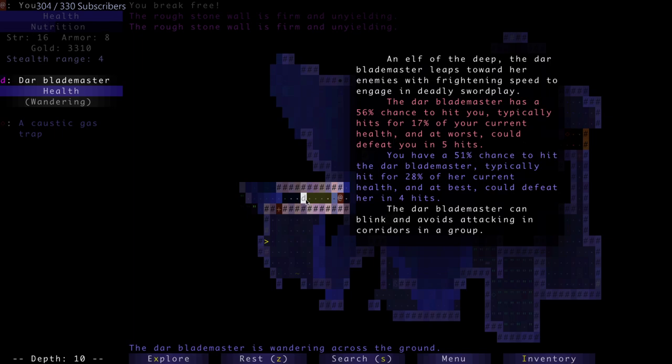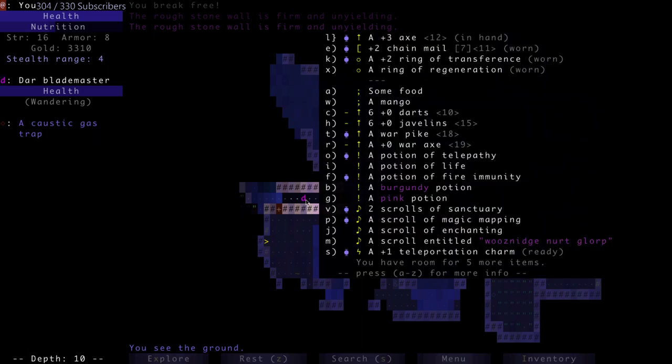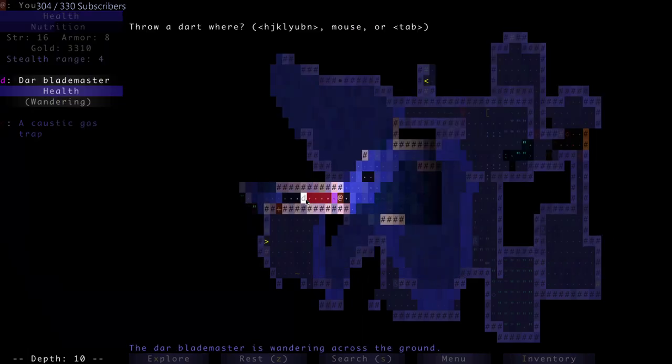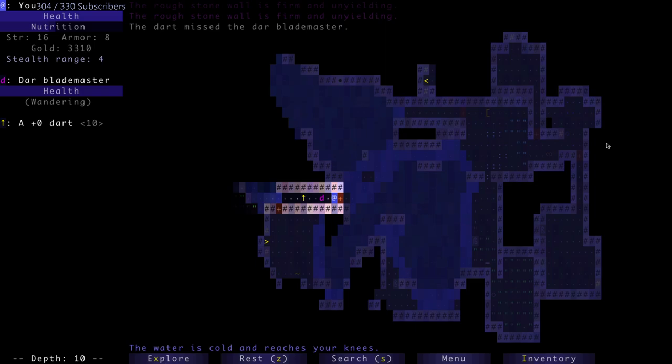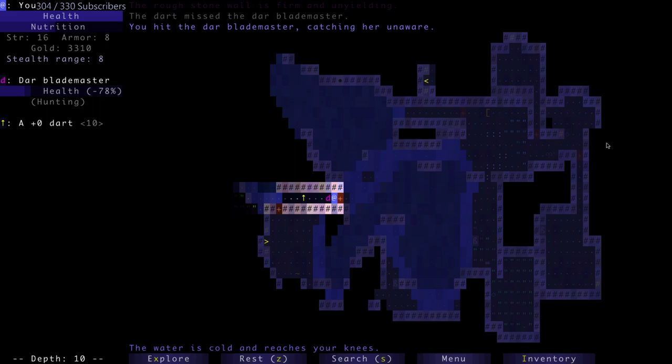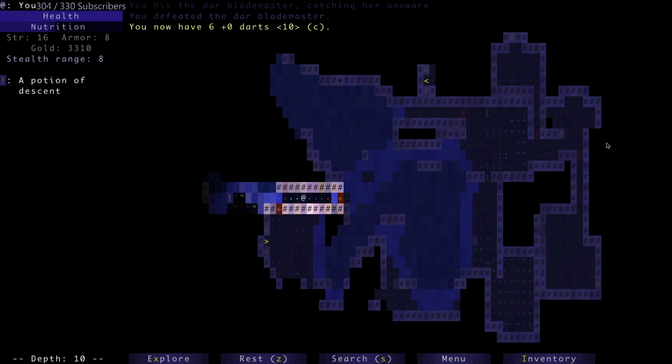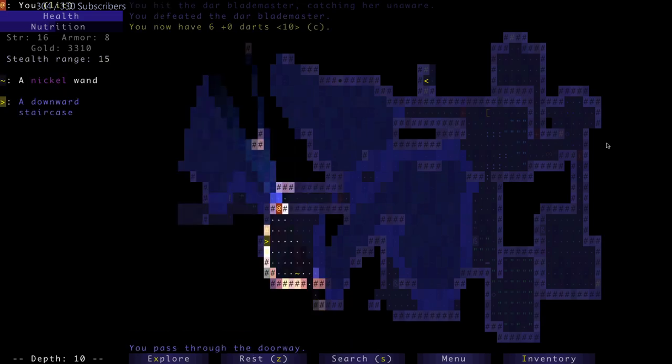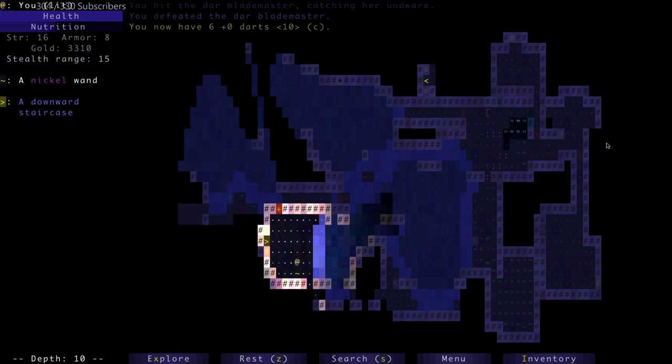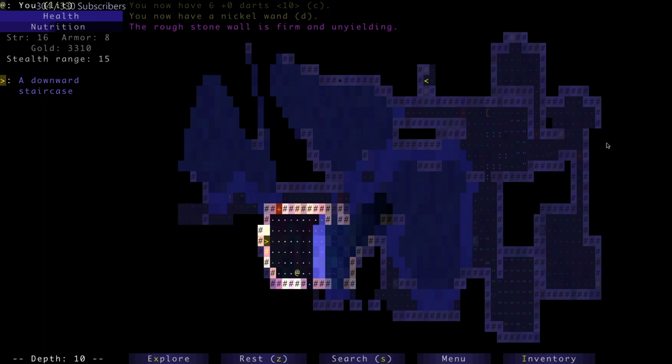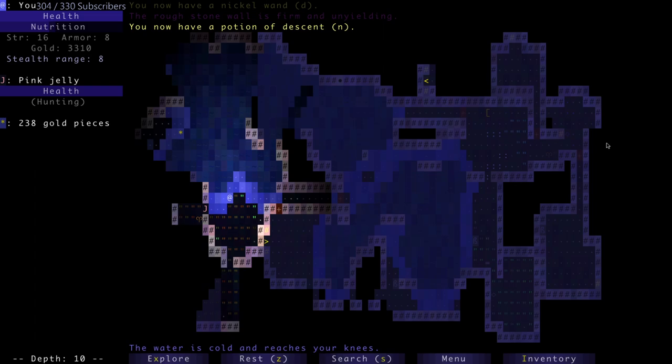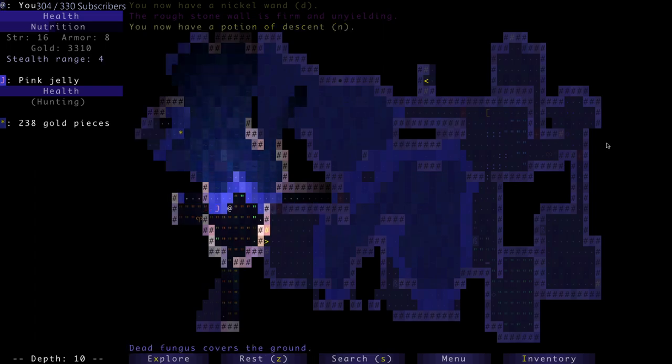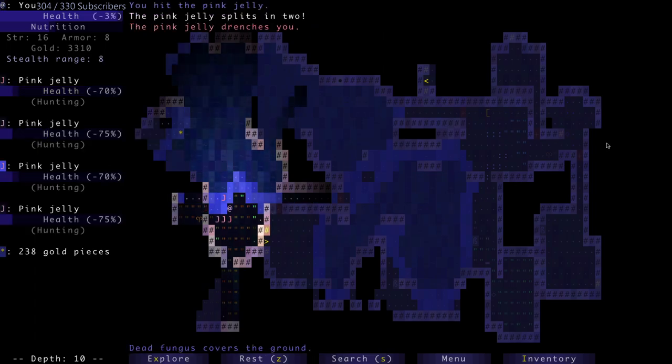There's a dar blade master. An elf of the deep, a dar blade master leaps towards her enemies with frightening speed to engage in deadly sword play. Kill me in five hits, I could kill it in four. I threw a dart and I missed. Is an elf, is unaware of my existence. I hit it, catching her unaware for 78% of her health, and she is now dead.